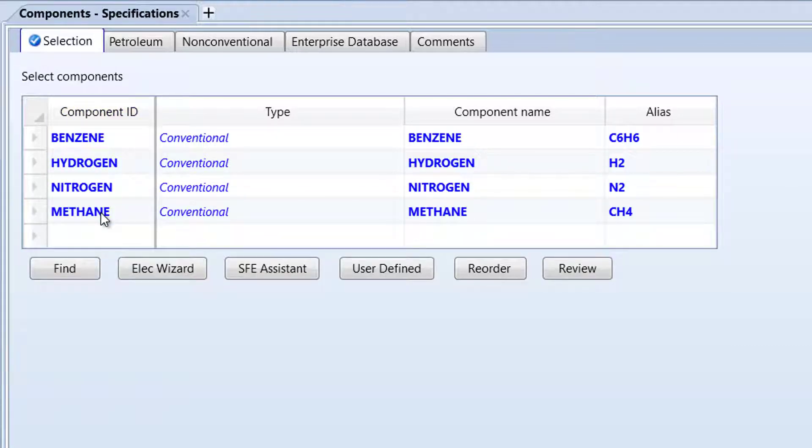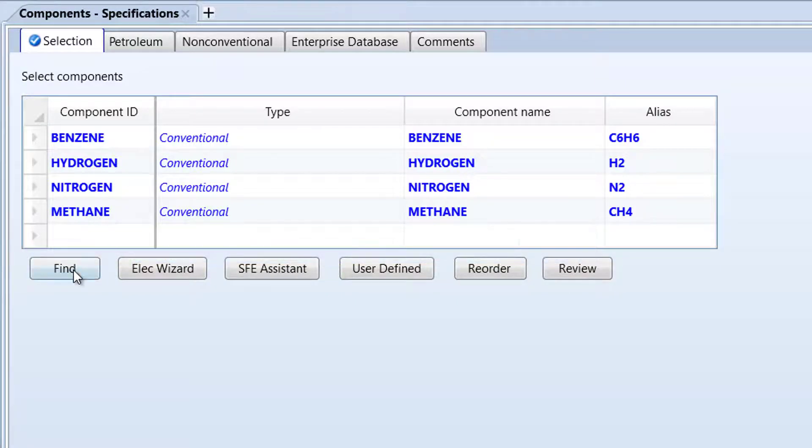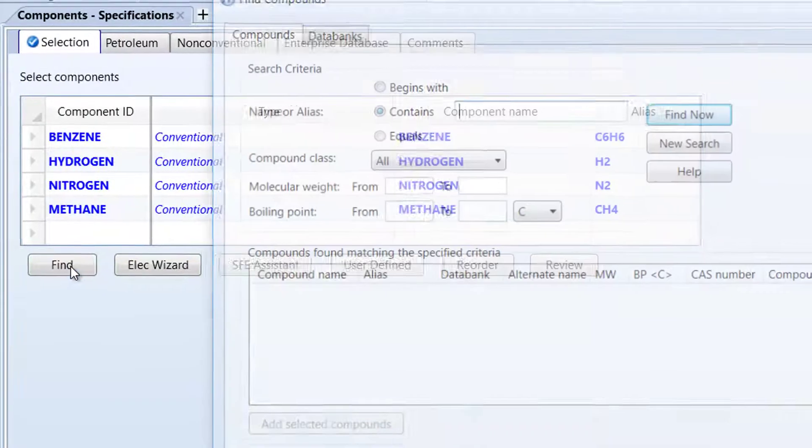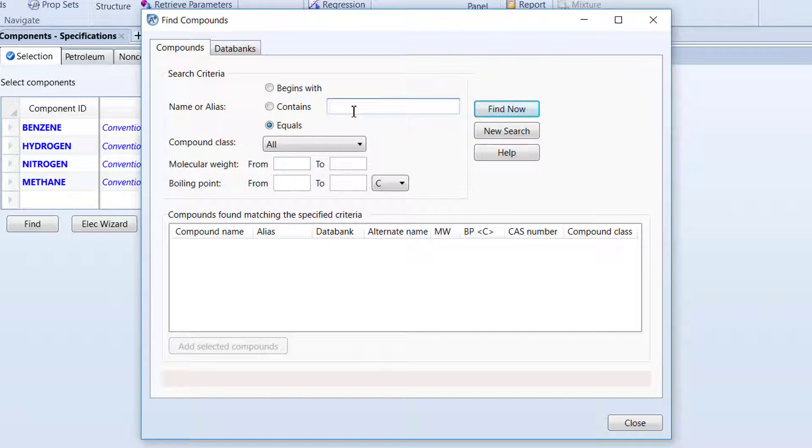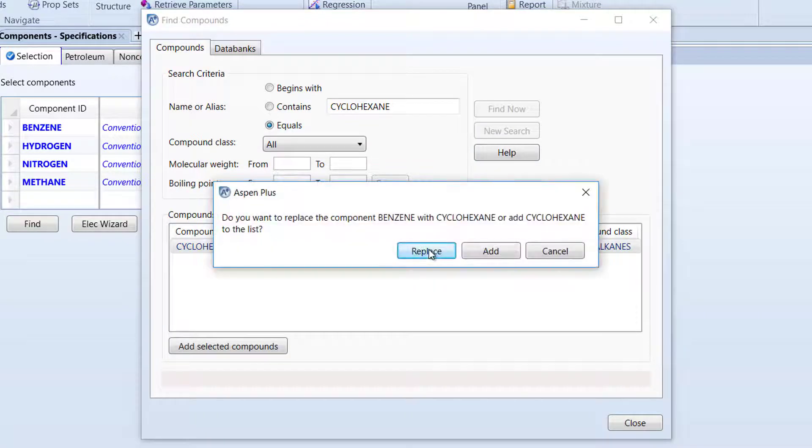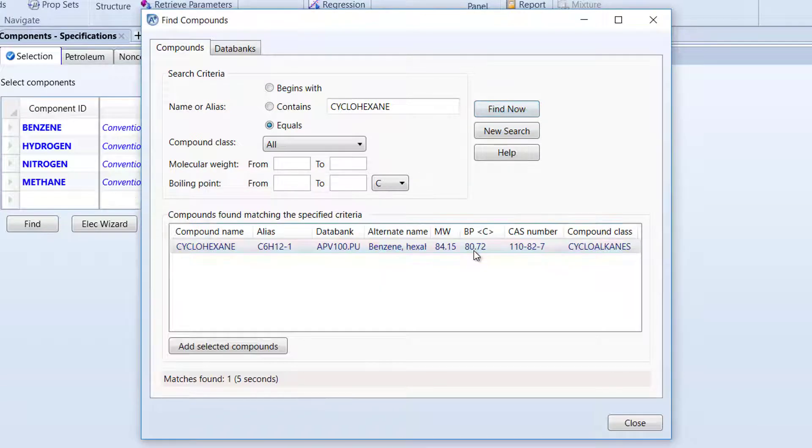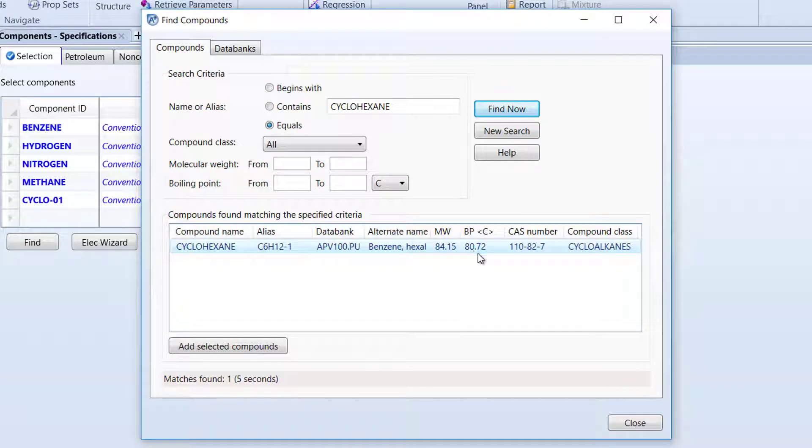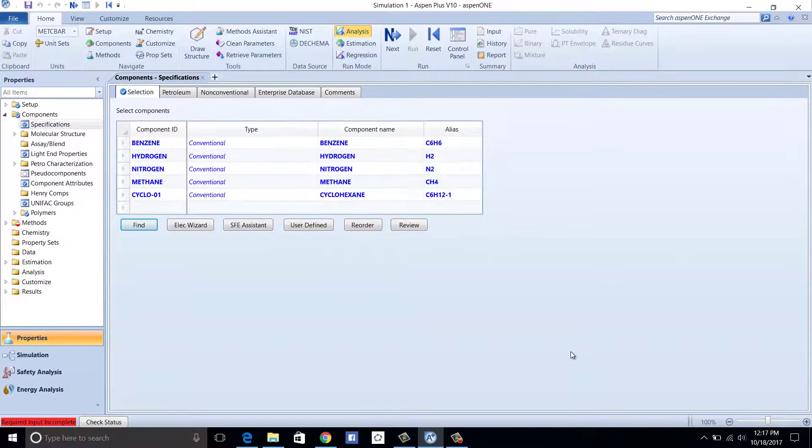To add Cyclohexane, click Find. In the pop-up menu, select Equals. Type Cyclohexane in the search bar. Then click Find Now. Once cyclohexane has been found, double-click it under the search criteria and click Add. Then close the pop-up menu. All components of the hydrogenation process should now be listed.